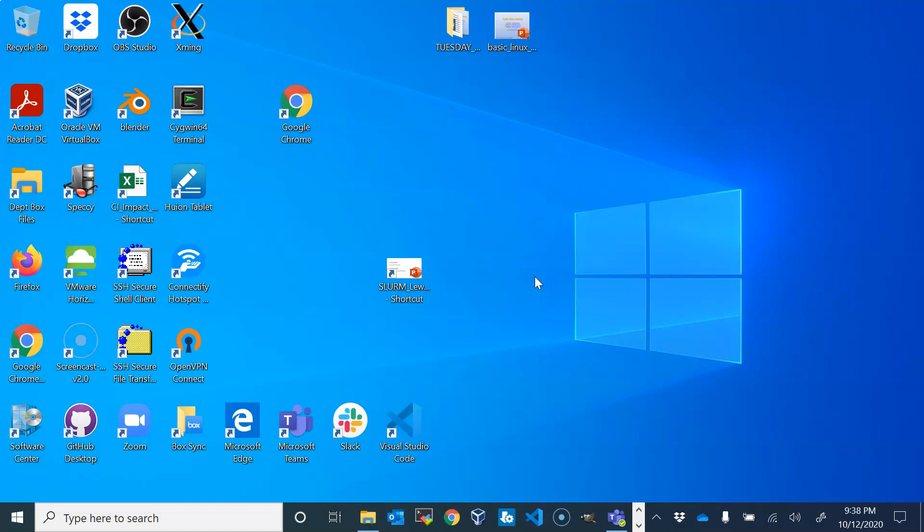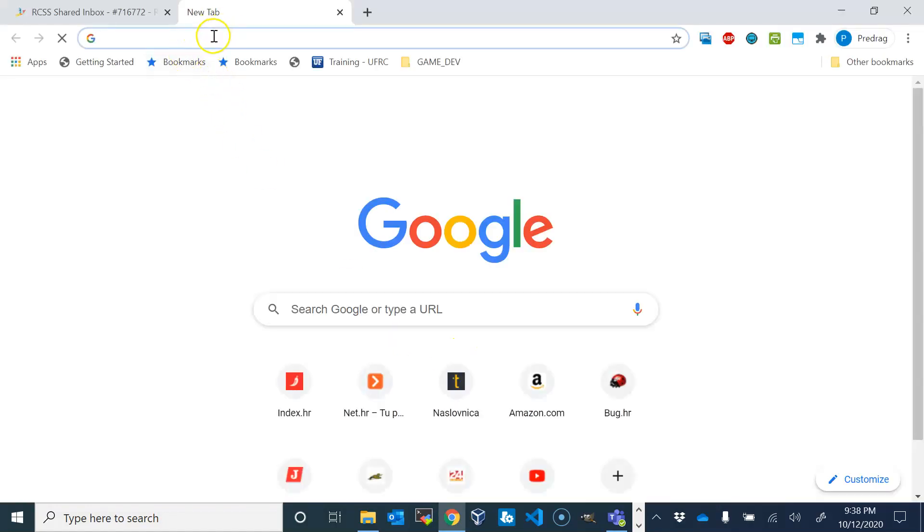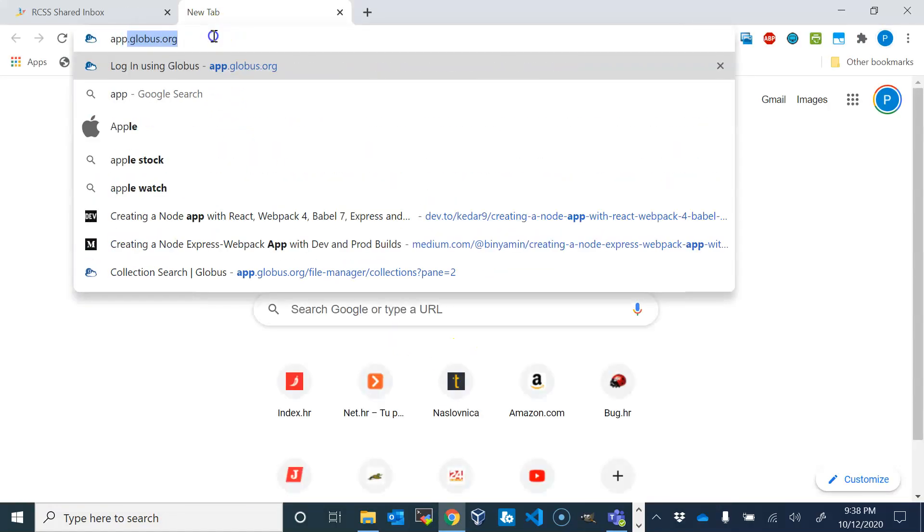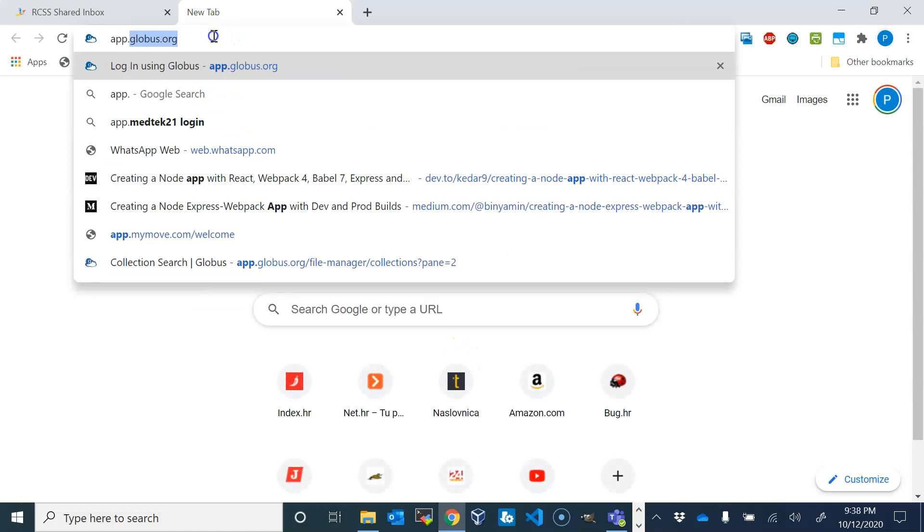Hi, in this video we'll show you how to use Globus webpage to make a file transfer between the cluster and your local computer or between two clusters. First of all, we need to connect to the Globus page which is app.globus.org.